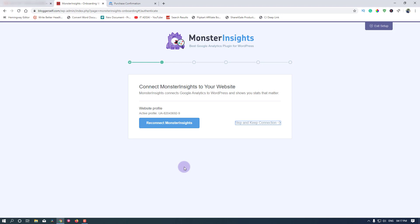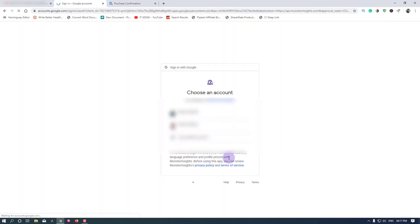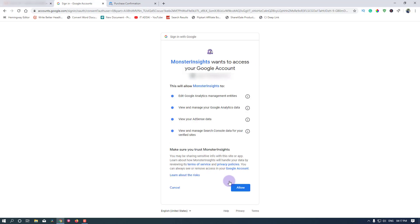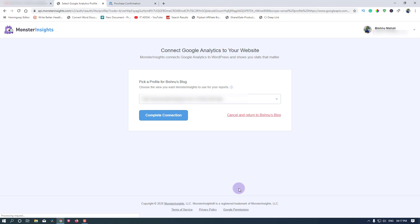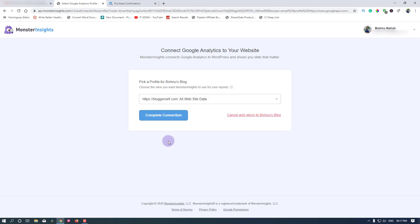Website profile - skip and keep connection here. If you haven't connected your Google Analytics, you can connect from here as well. I'll just click on skip and keep connection, which is not working for some reason. Let's click on reconfigure connect. Login again, allow, select the website.